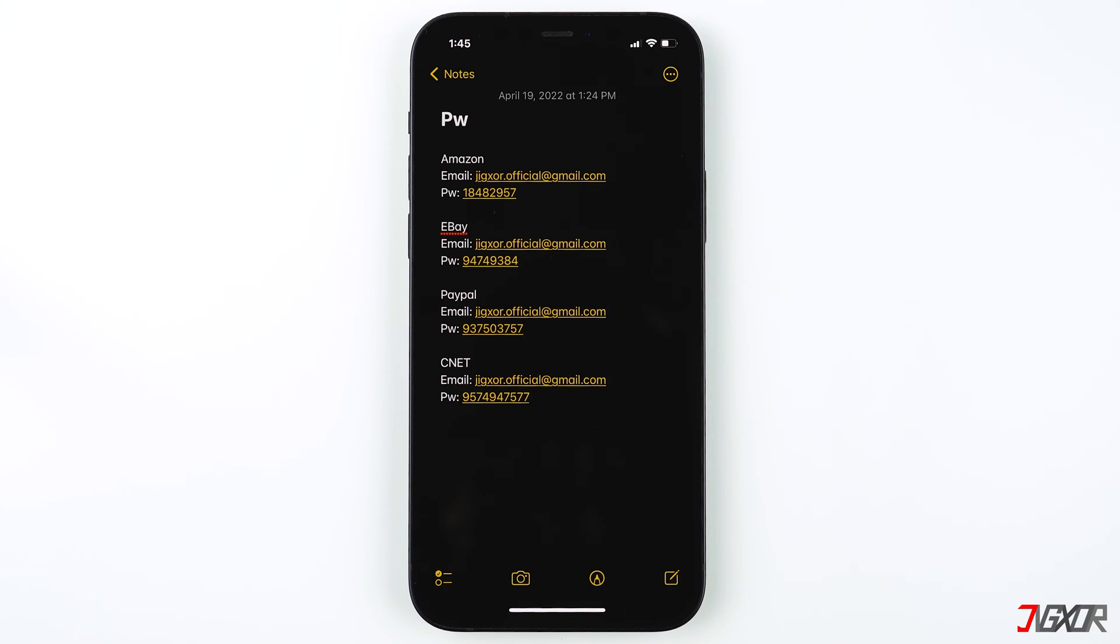One good choice is the built-in password manager from Apple called Keychain. In this video I'll show you how iCloud Keychain works to help you remember all your passwords across different Apple devices like your iPhone, iPad, and Mac.